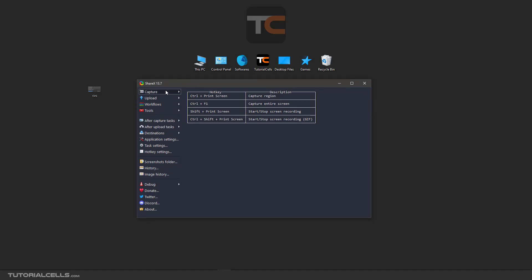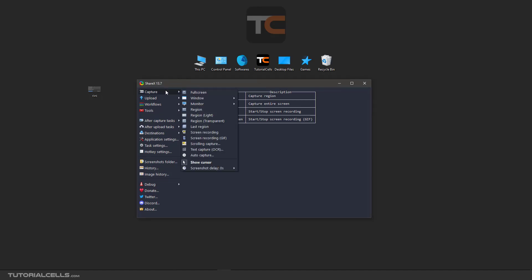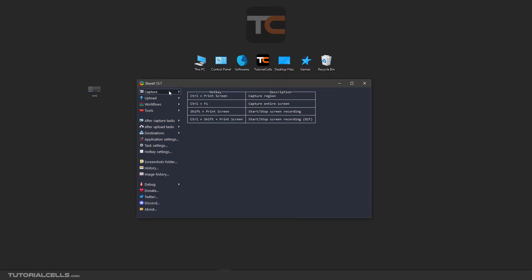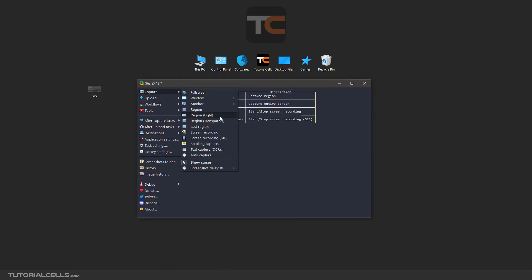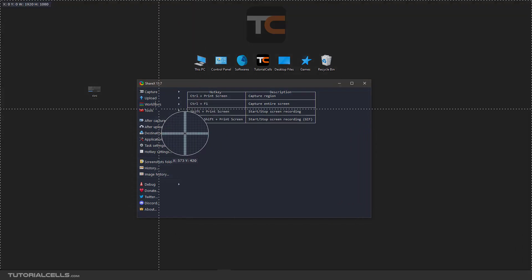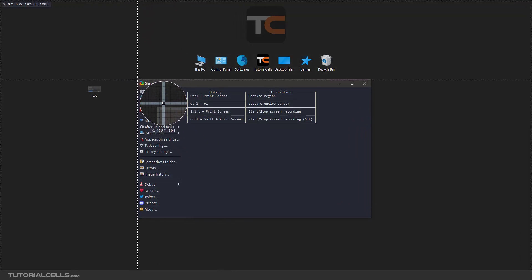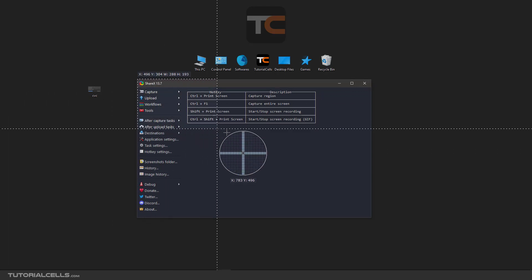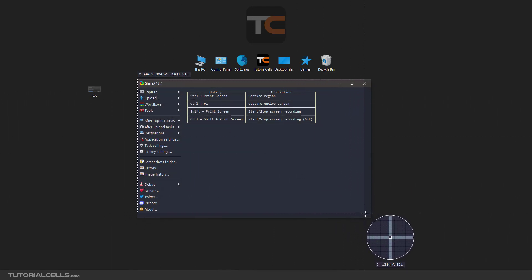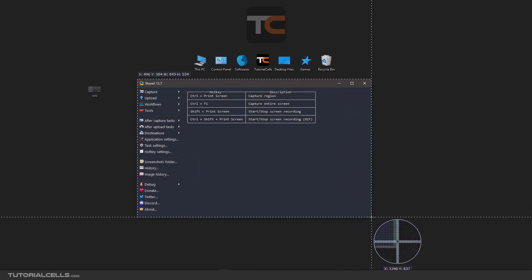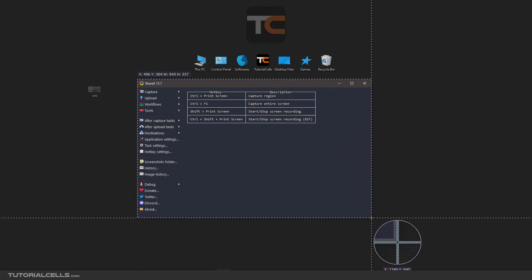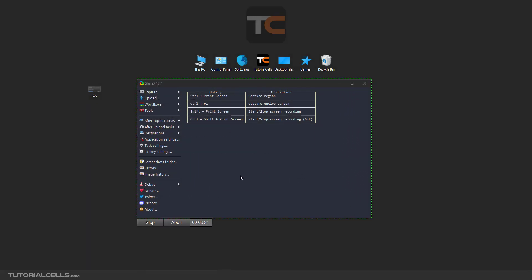Okay, we continue to the capture menu and reach the screen recording. When you want to record a video from your screen, you can select this option. First, you have to select a region that you want to record. Click and drag and release, and it will start recording.